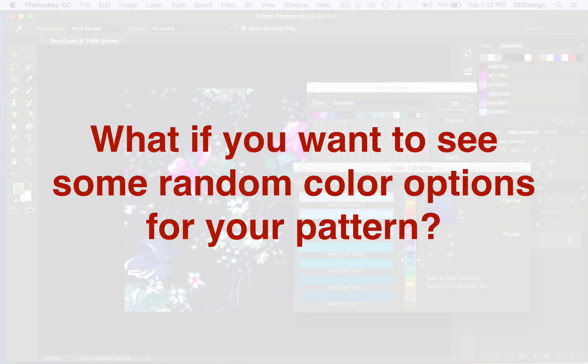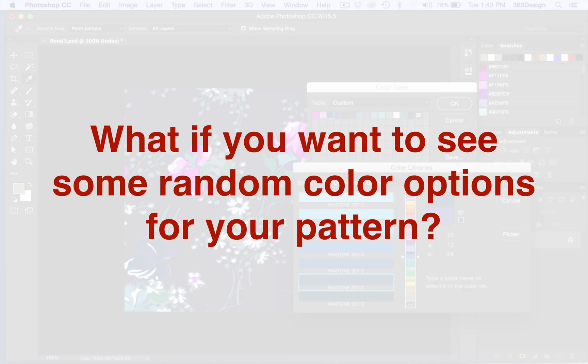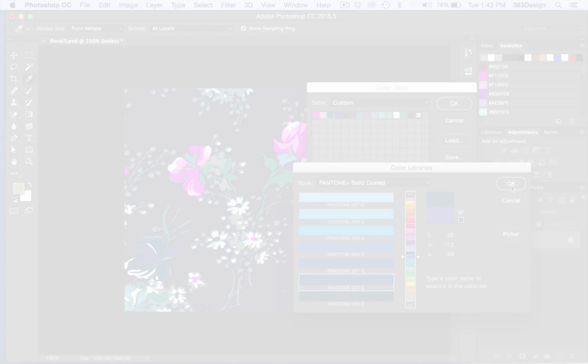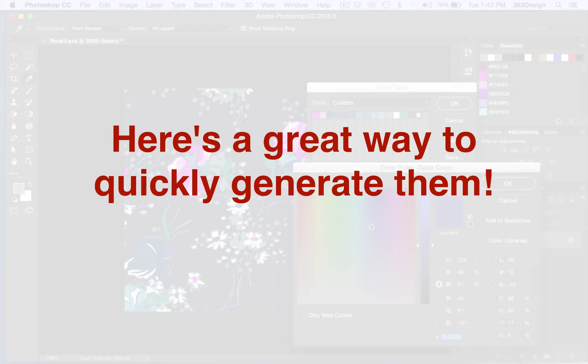Say you want to see some random color options for your pattern. Well, here's a great way to quickly generate them.